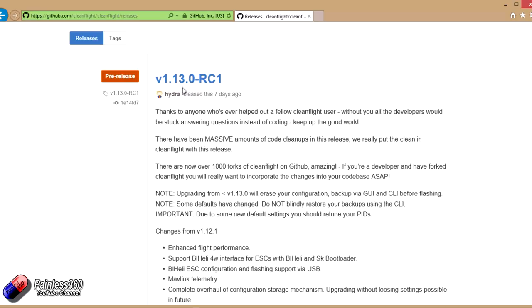The first key thing in here is that 1.13 is the first version that changes how upgrades happen. So from 1.13 on, it will not blow away your configuration if you do an upgrade. The way it currently works is that every time you do a CleanFlight upgrade, and for those of you that have done it, you'll feel this pain.